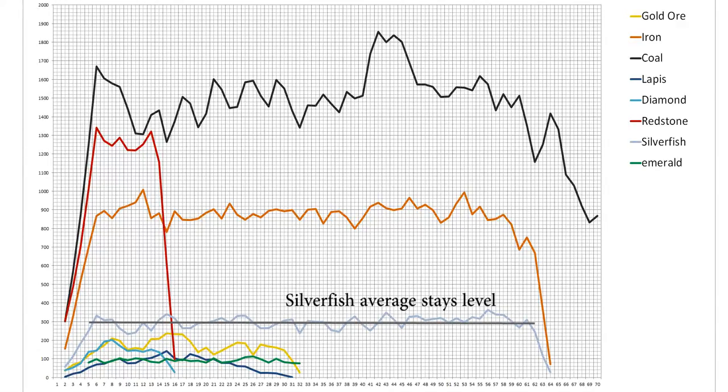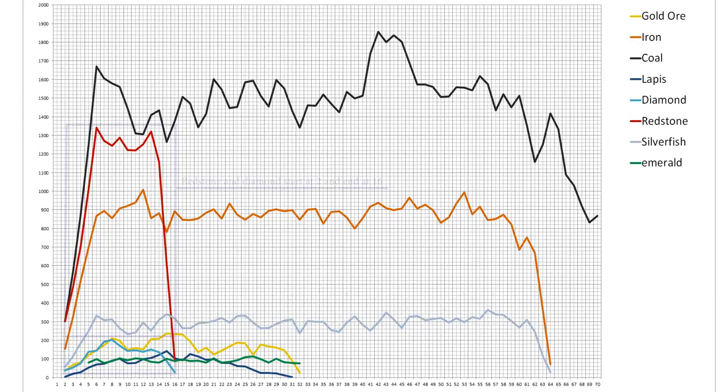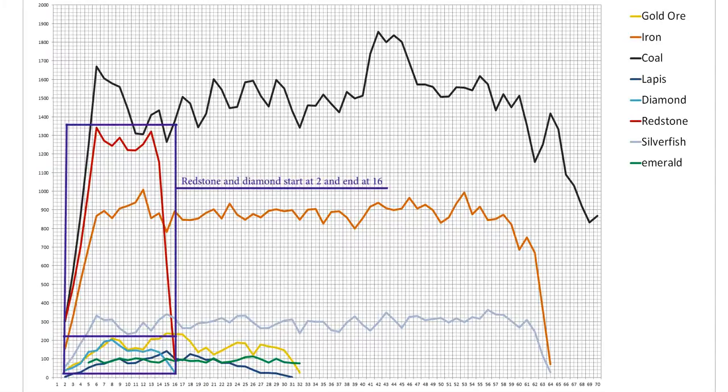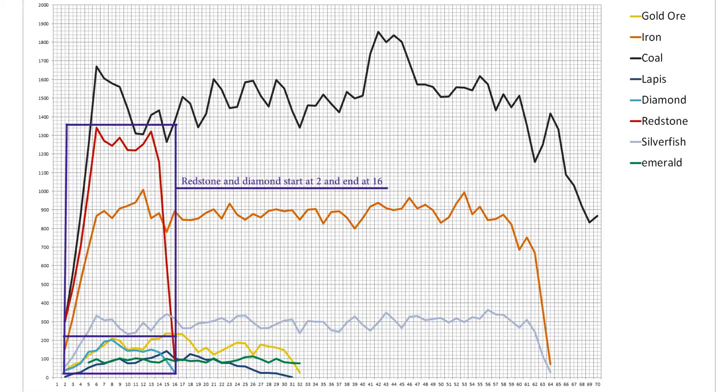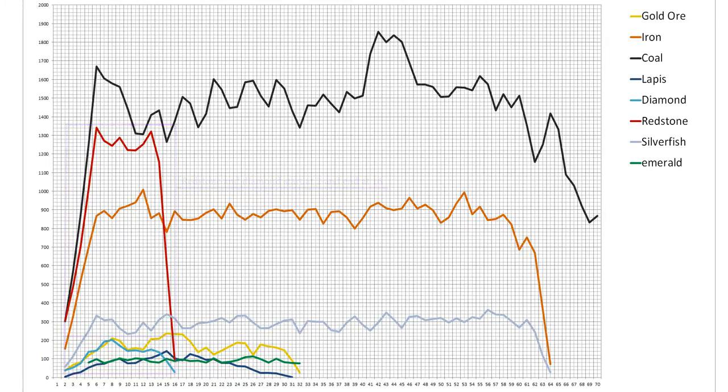Something else that struck me as interesting is that diamond and redstone have the same cutoff point where they stop appearing, which means that redstone, by far the more common of the two ores, is a good indicator that diamond can be found nearby. Cutoff points for ores are useful to know, so I'll list those too. Diamond and redstone stop at 16, lapis at 30, gold and emeralds at 32, and iron at 64.